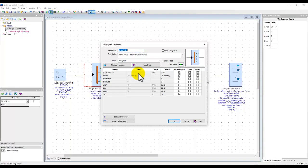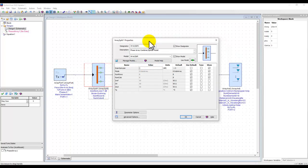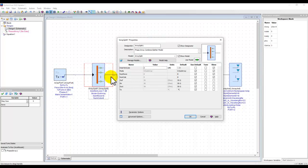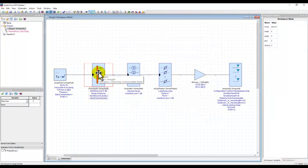For the array splitter, I can define the insertion loss — for example, 3 dB at 28 GHz. This is just the inherent insertion loss, not the distribution loss, which gets calculated automatically by the block depending on the number of rows and columns. For number of rows I use 'num_y' and for number of columns I use 'num_x,' then click OK to characterize the power splitter.